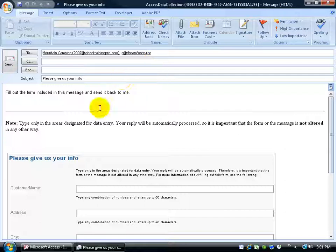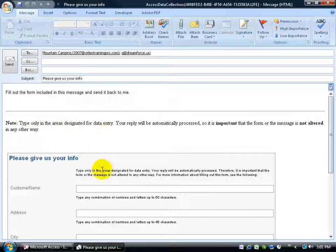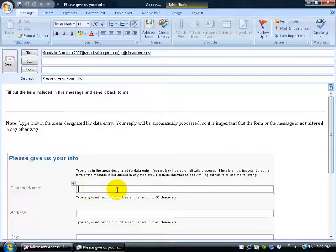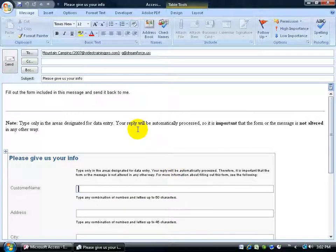Then down below, you can see what we're sending out. It gives them a note. It says, type in only the areas designated for the data entry. Because we can't have them messing around with this. We have to have them sticking to these fields only. Because if they start deleting the form, typing in text, when it comes back, Access doesn't know what to do with it because we screwed it up. So as long as they stick just to these fields here to type in their data, they should be fine.